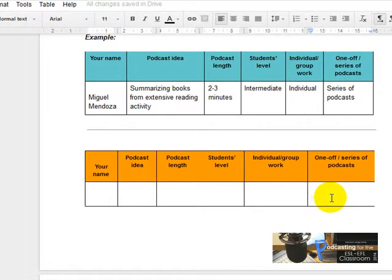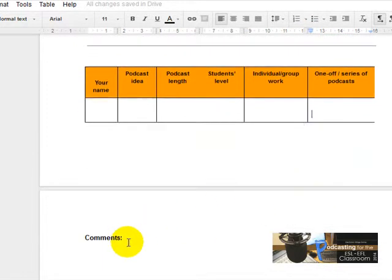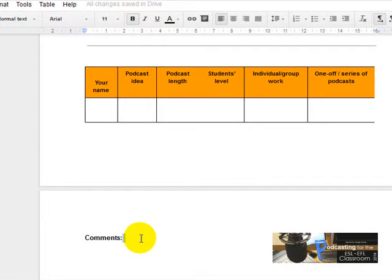And here, this 'Comments' is for your colleagues to write about your podcast project.